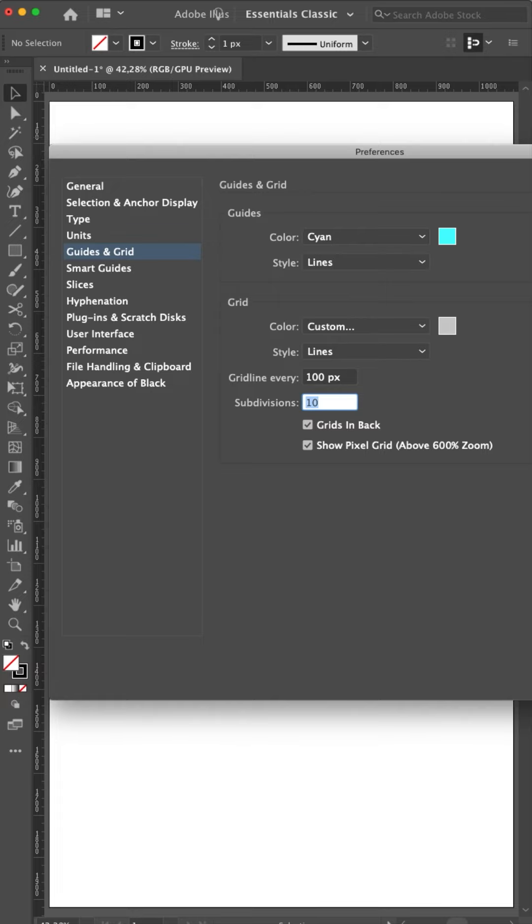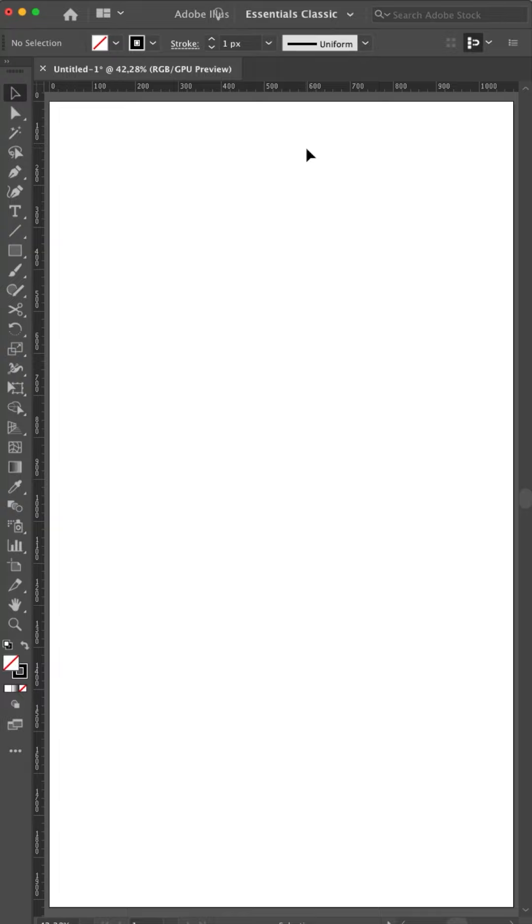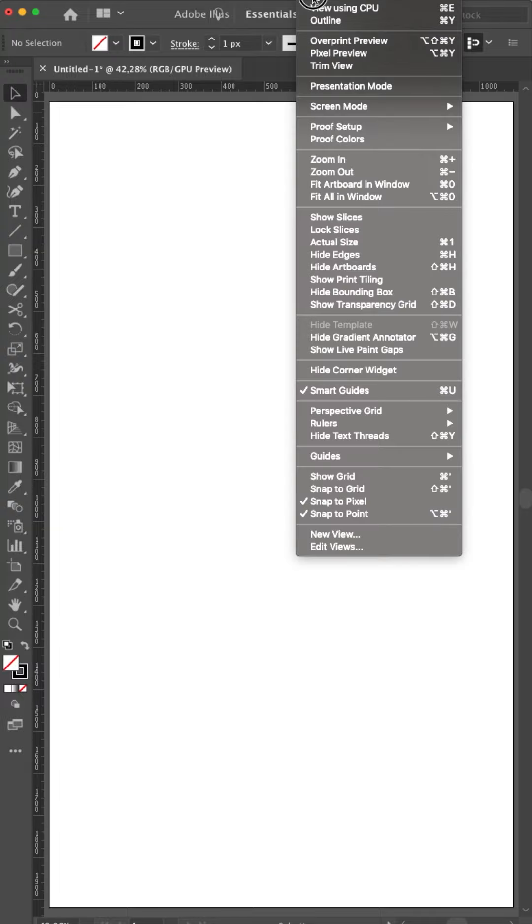So if I click OK nothing happens. At least it seems. That's true because you only told Illustrator which settings you want. You didn't tell it to show the grid. And standard it's not shown. So go to view, and if you then say show grid, Command comma. Now you see the grid.